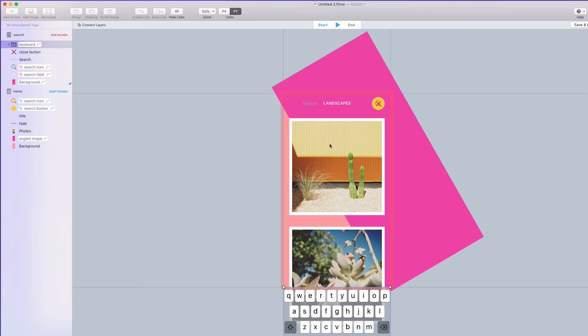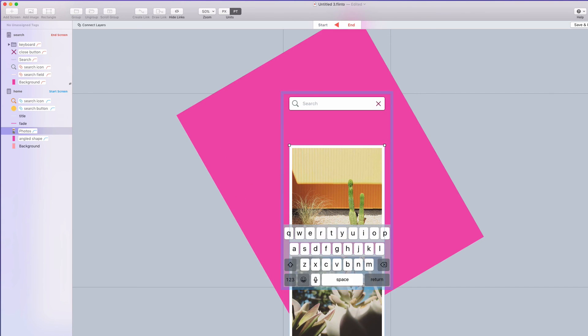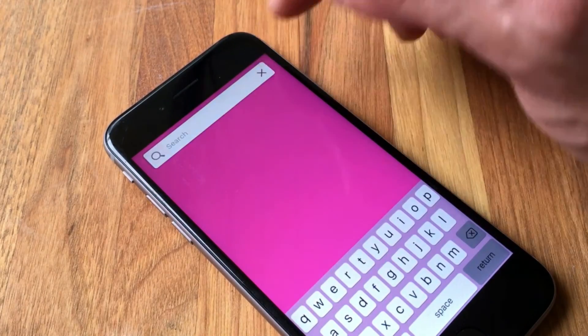So I'm just going to finish up the rest of this transition, make the keyboard slide up, make the close button appear, and here's how it looks when it's all finished.